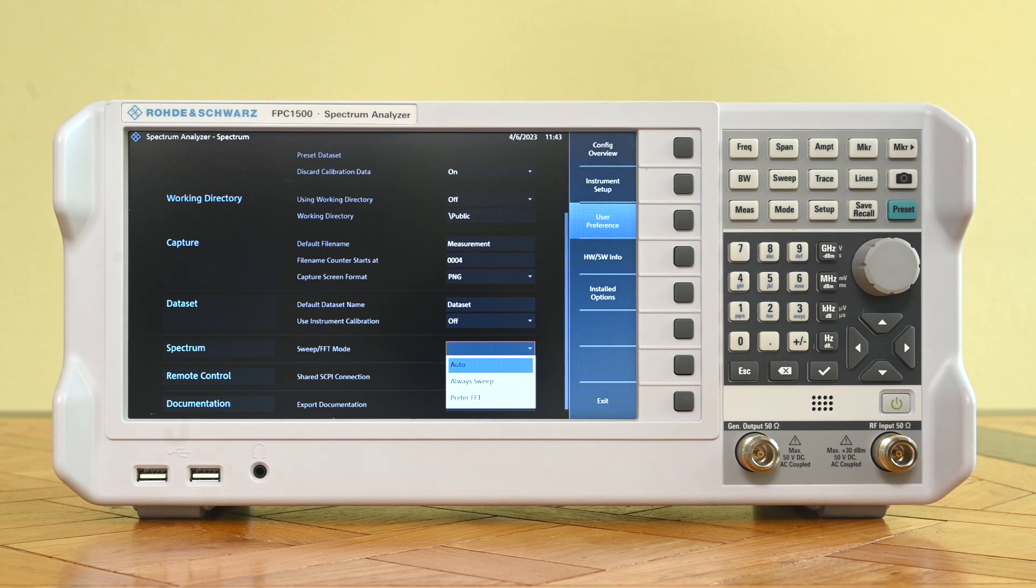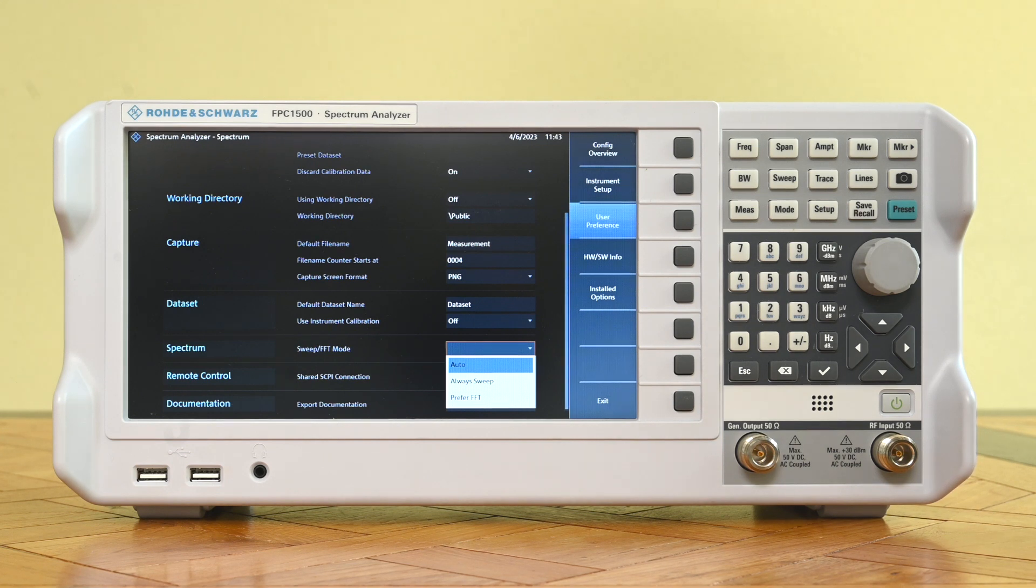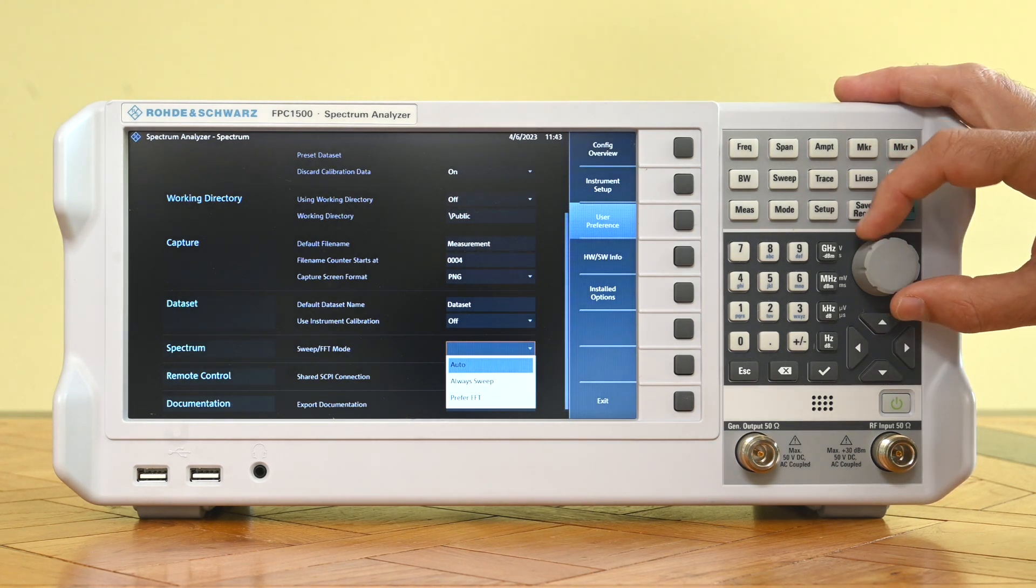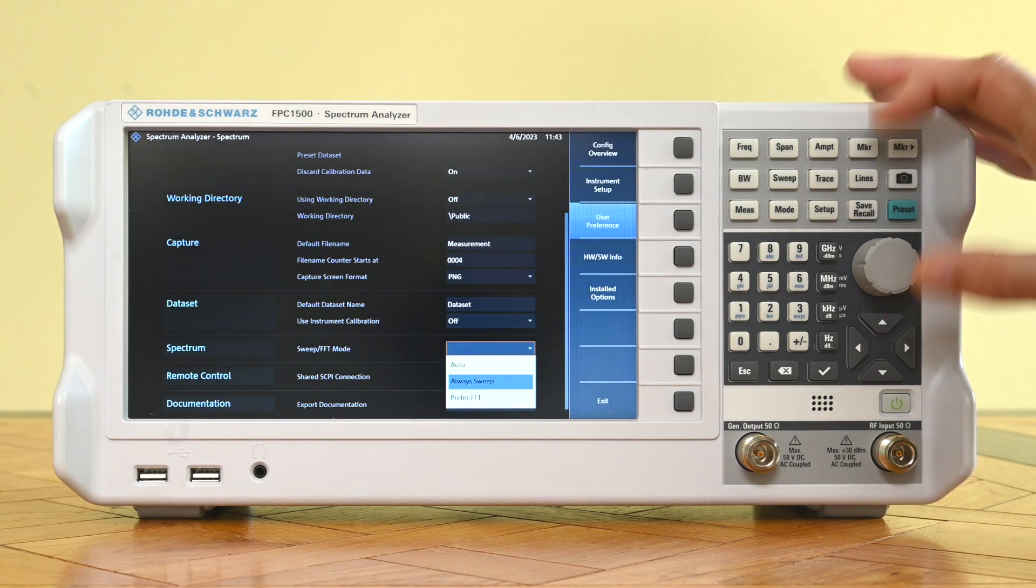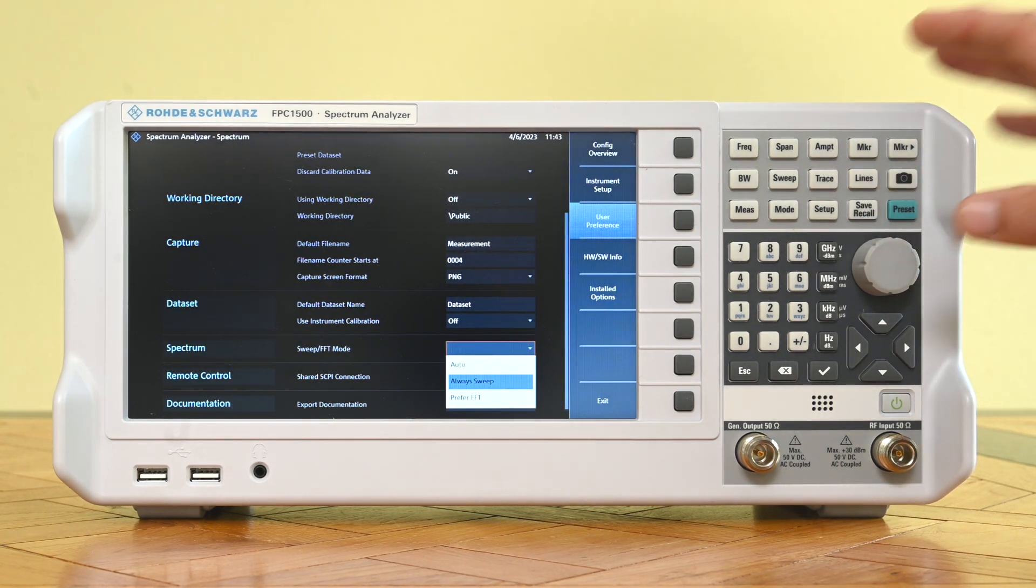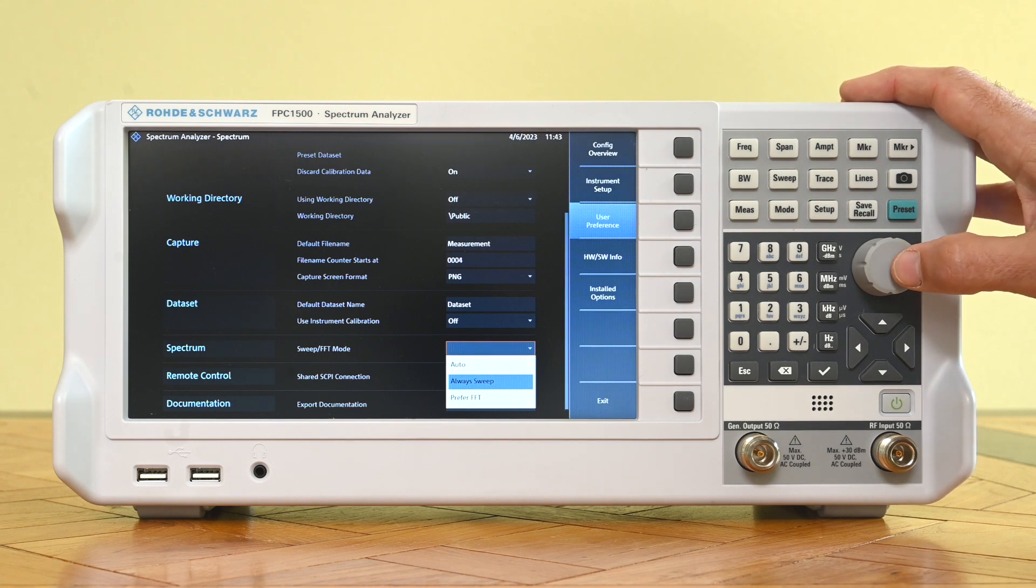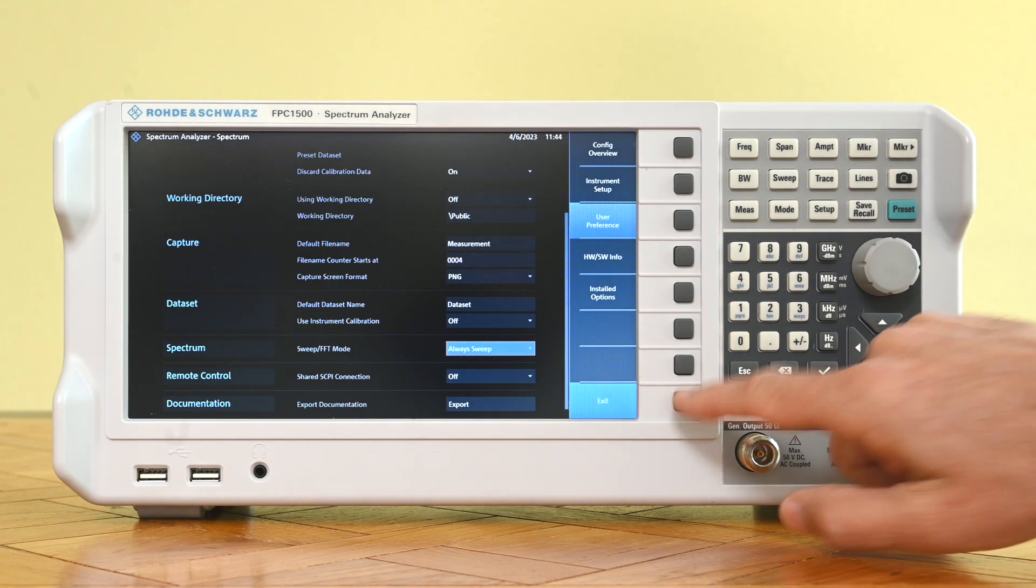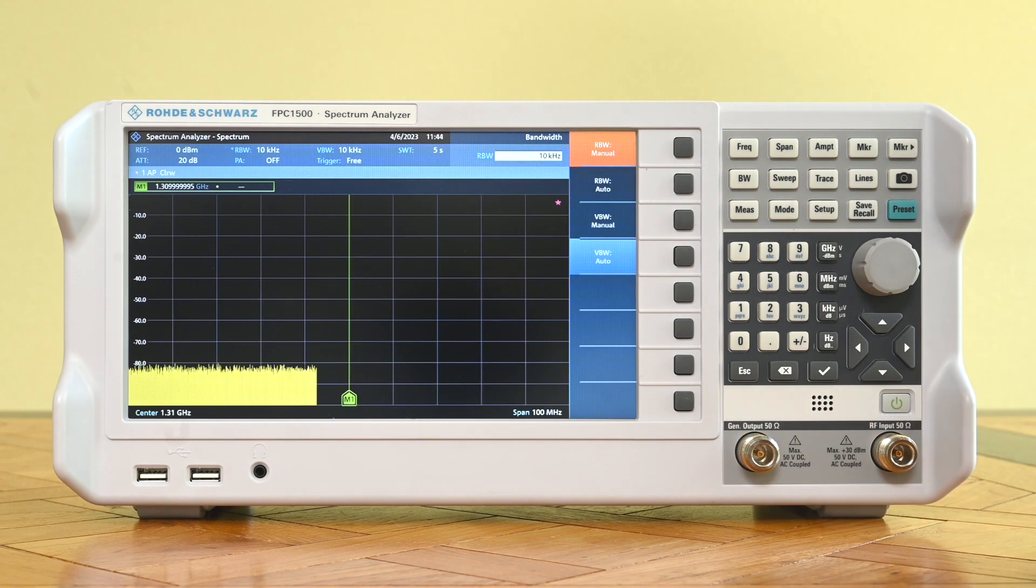Right now I'm in auto mode so it's choosing the fastest but I don't know which one it is. So let me just put it in always sweep so I can force it into sweep mode and always see what we're getting. So that's what I did and I'm exiting this menu.